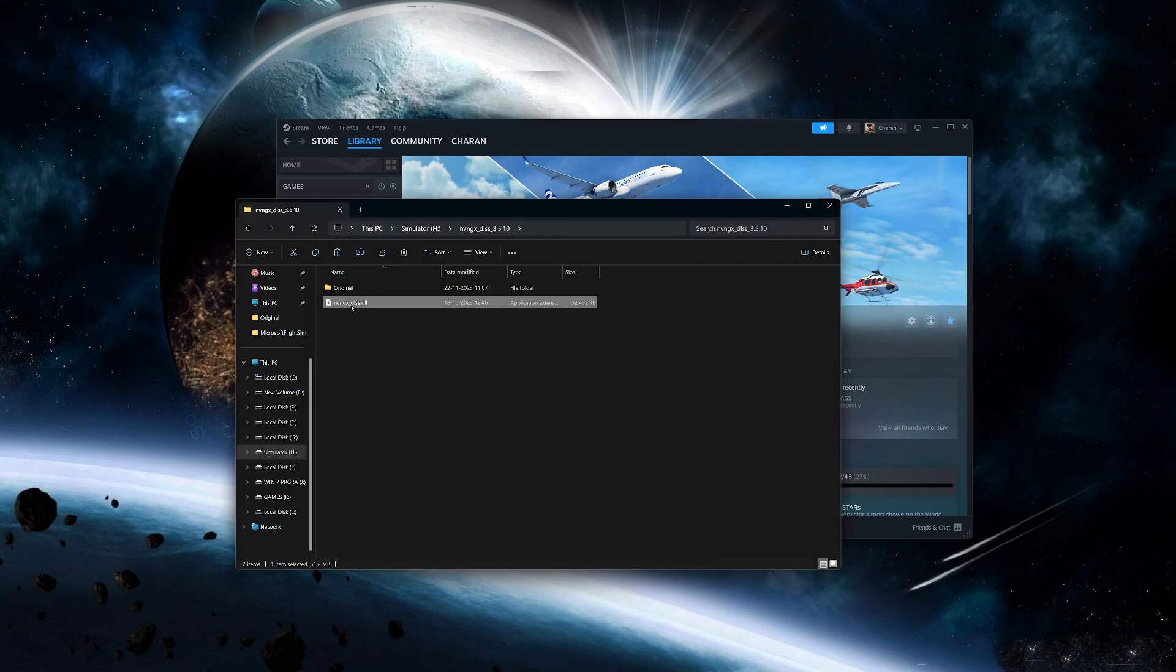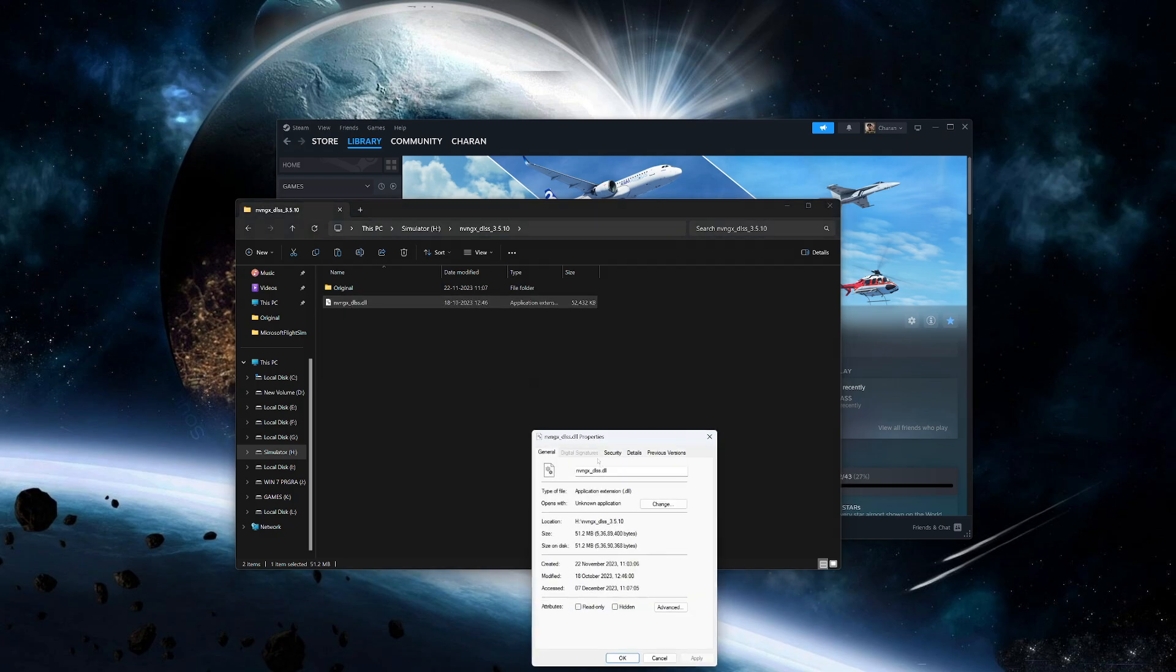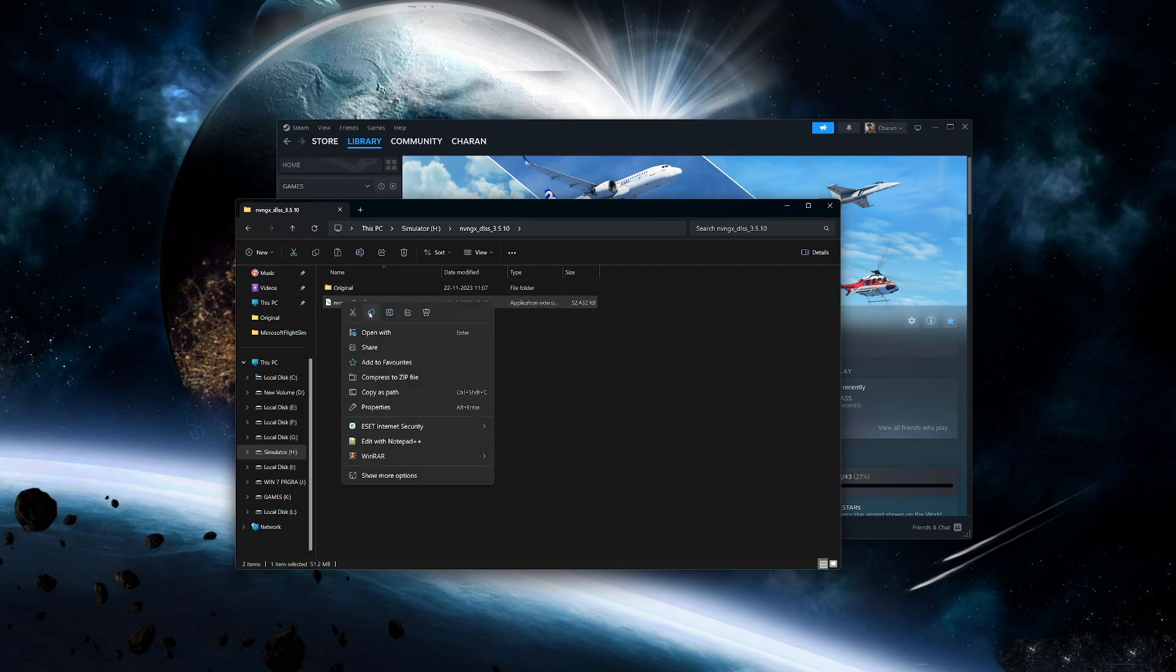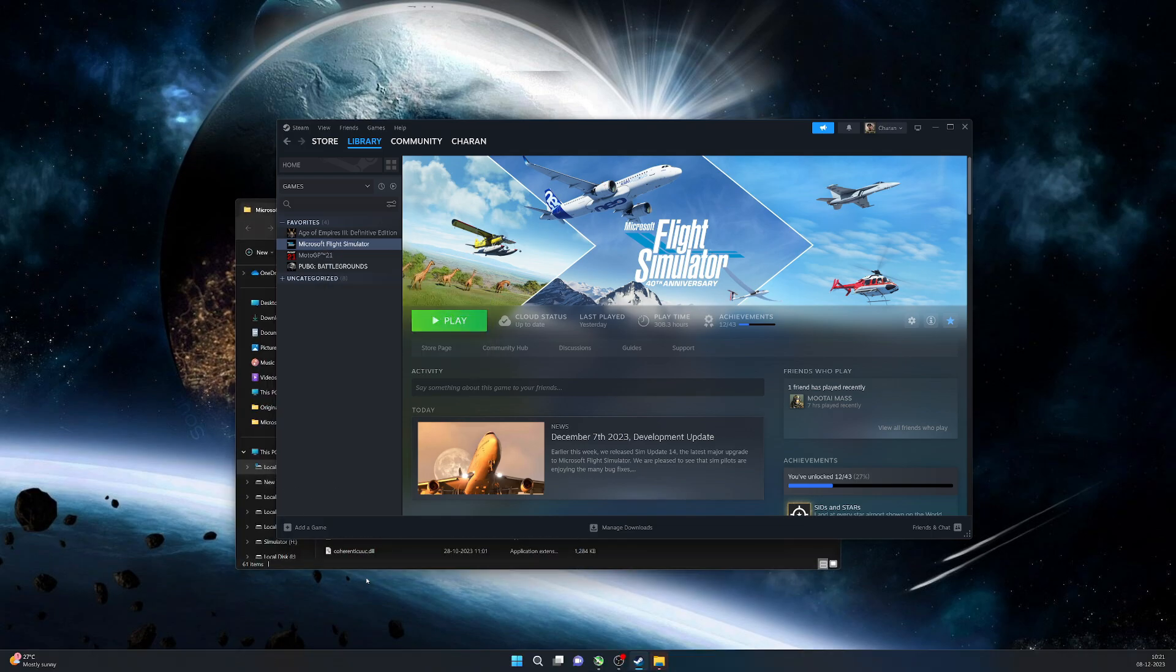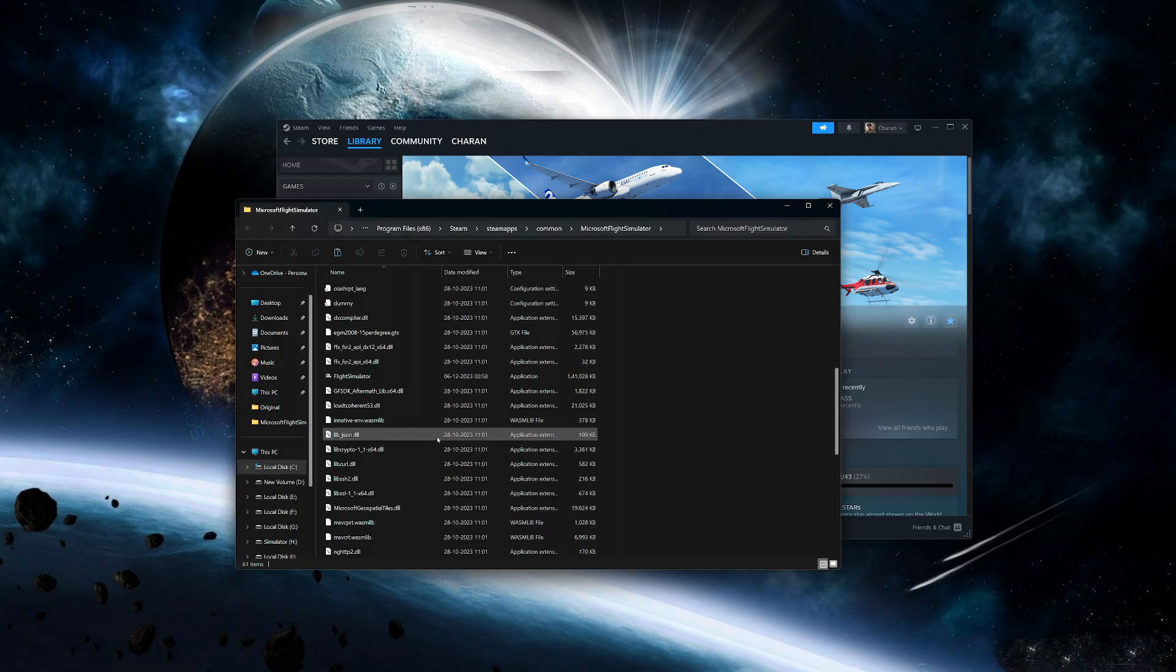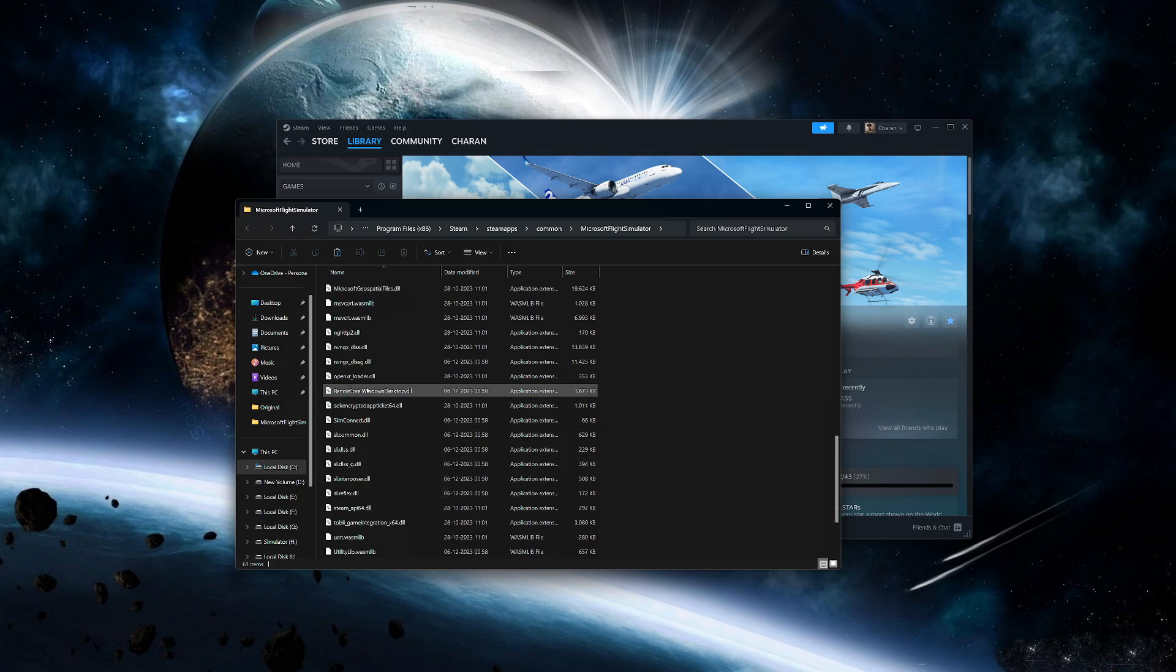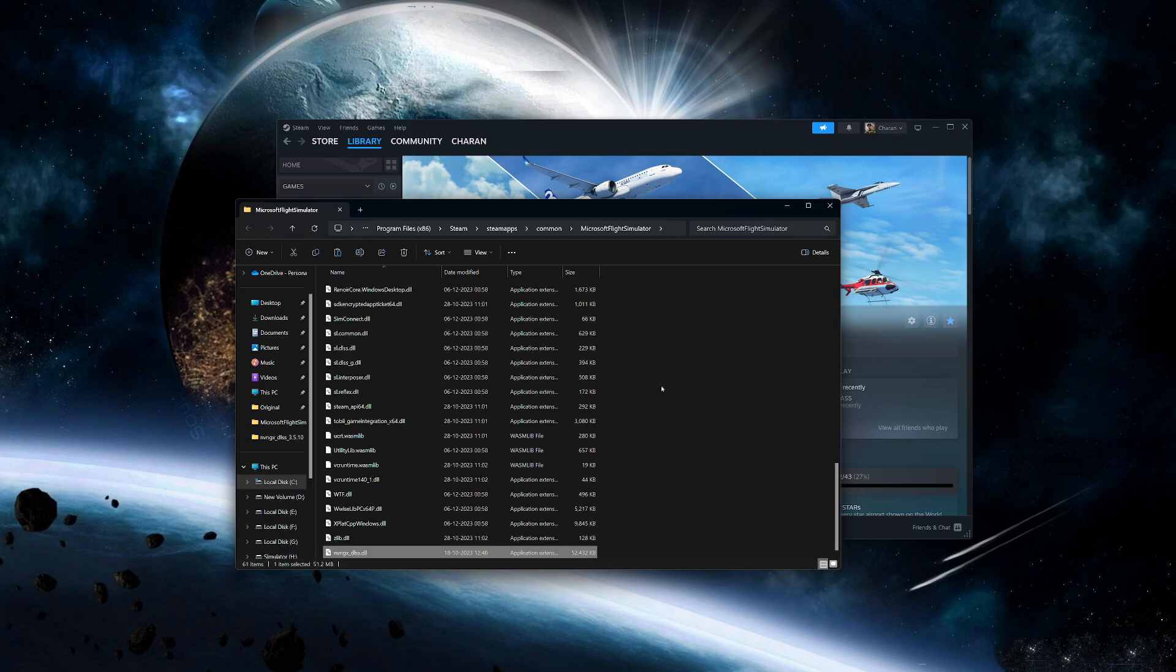This is the latest one, so let's check its details: 3.5.10. Okay, so now let's copy this file and go back to our Flight Simulator folder. Check for the same file, delete it, and paste the new file. That's it, so let's run the simulator.